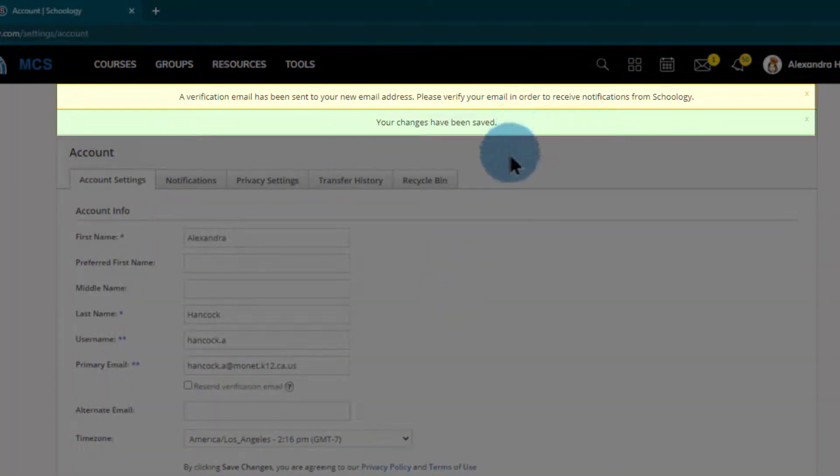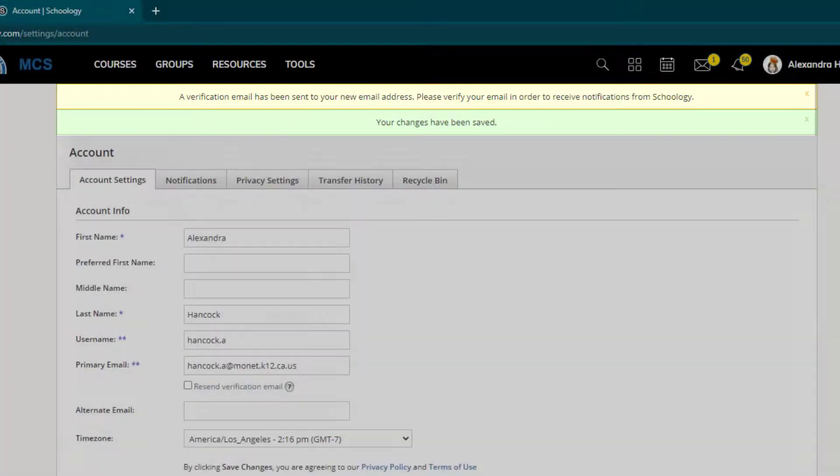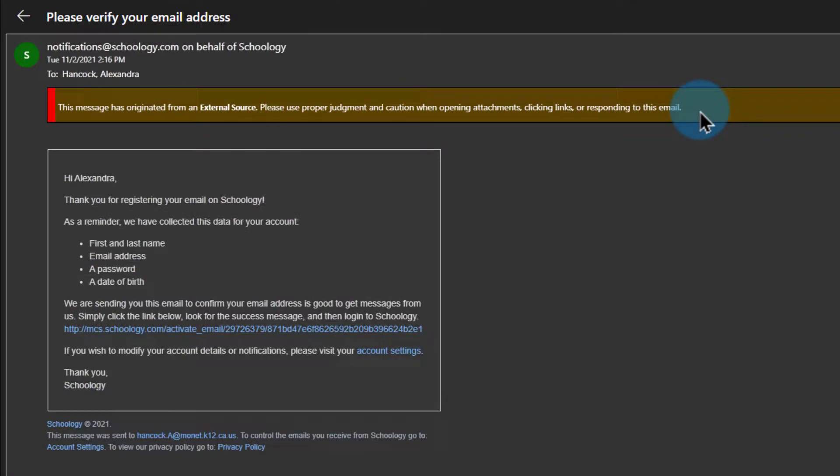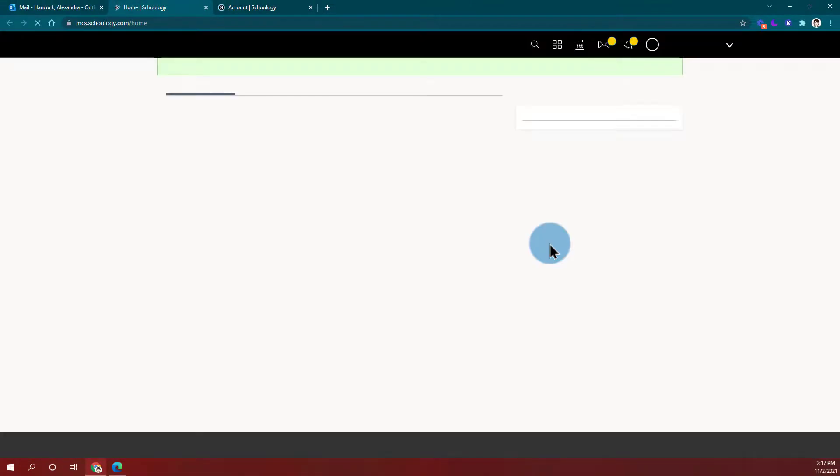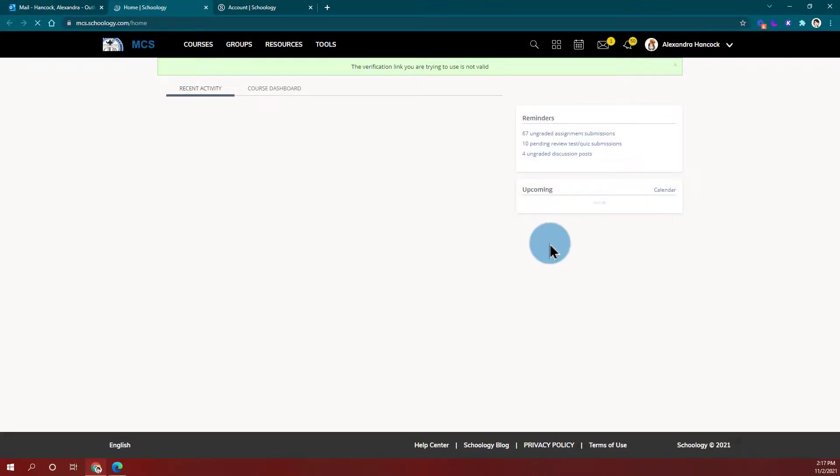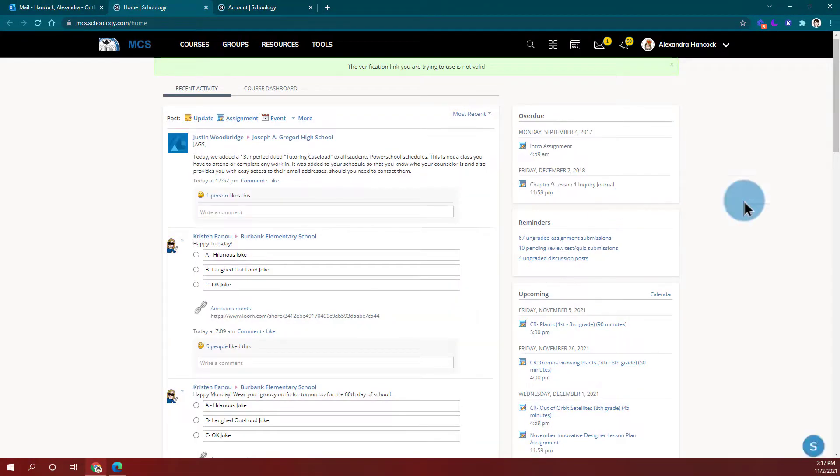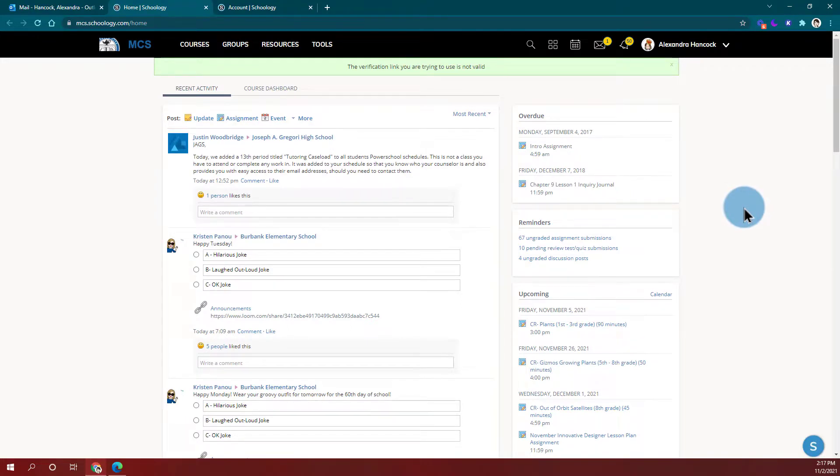And all I have to do is keep an eye out for that verification email. Once I get that verification email as seen here, all I have to do is click on this link here to activate that account and finalize having that email associated with my account. Thank you for watching this quick video on how to check whether or not your @monet email is associated with your Schoology account and how to fix it if it's not. See you next time.